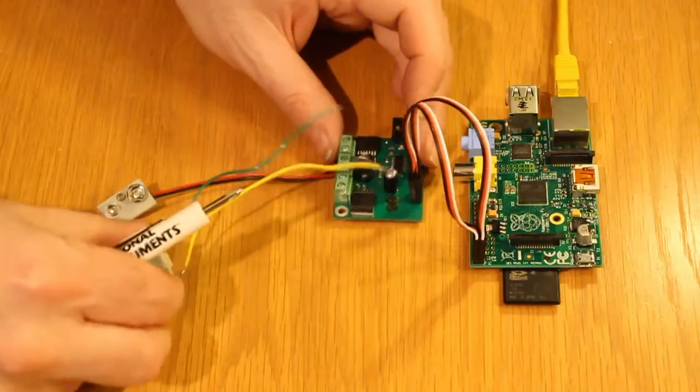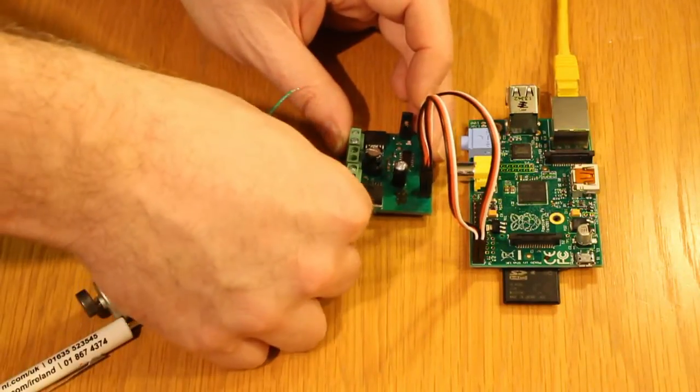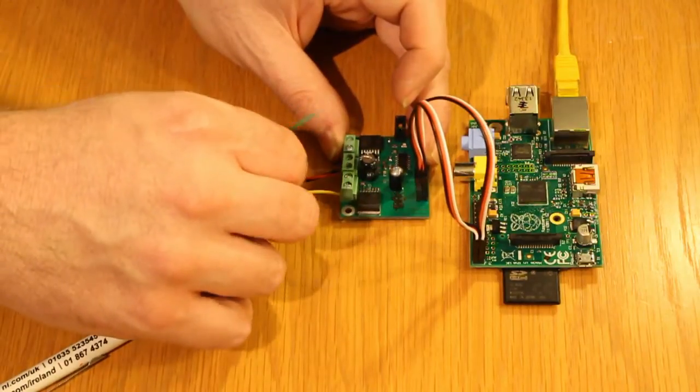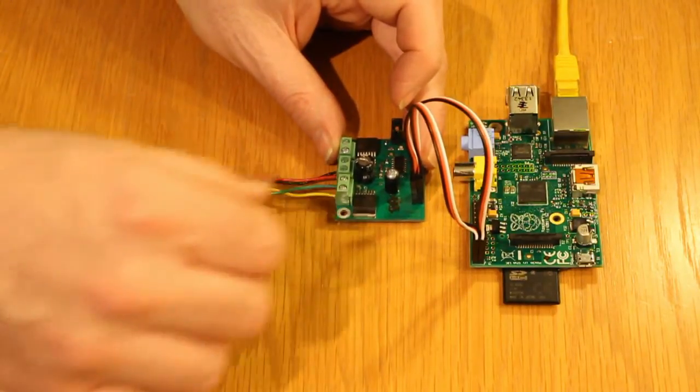Now we will take one motor and connect it to M1 plus and M1 minus. If you get the motor around the wrong way, it will just turn backwards.